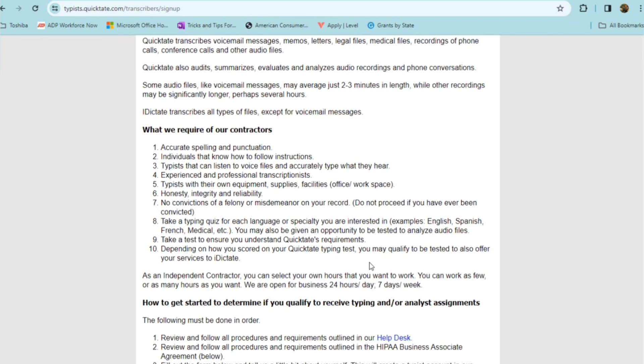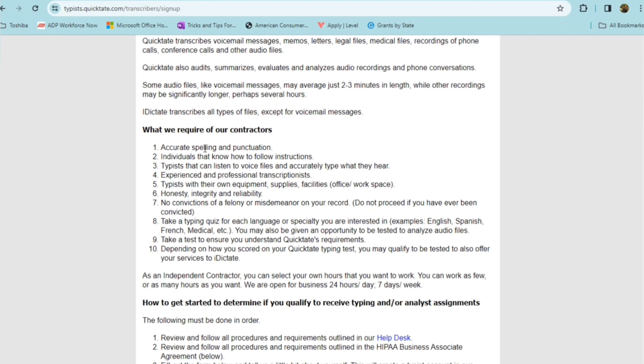So this is what they require if you want to be considered one of their contractors, someone who has accurate spelling and punctuation, individuals that know how to follow instructions, typists that can listen to voice files and accurately type what they hear, experienced and professional transcriptionist, typists with their own equipment, supplies, and facilities, with your office and workspace, of course, honesty, integrity, and reliability, someone who has no convictions of felony or misdemeanor on the record, and they're telling you here that you don't want to proceed if you've ever been convicted.